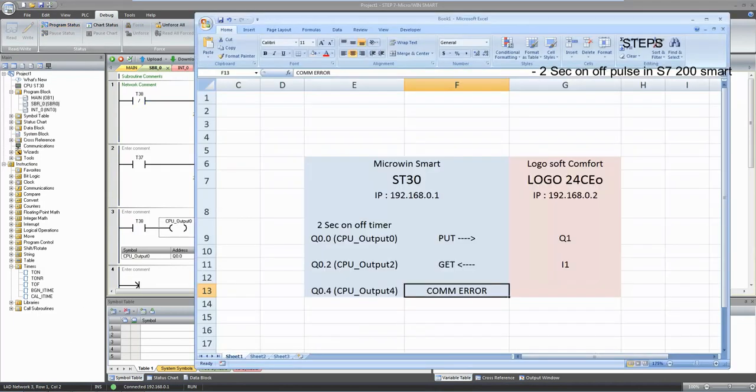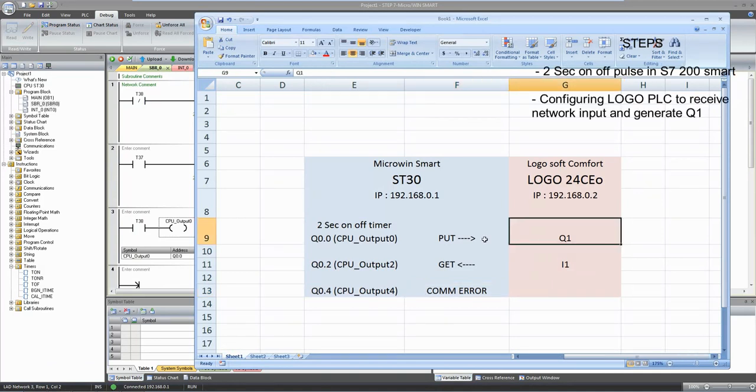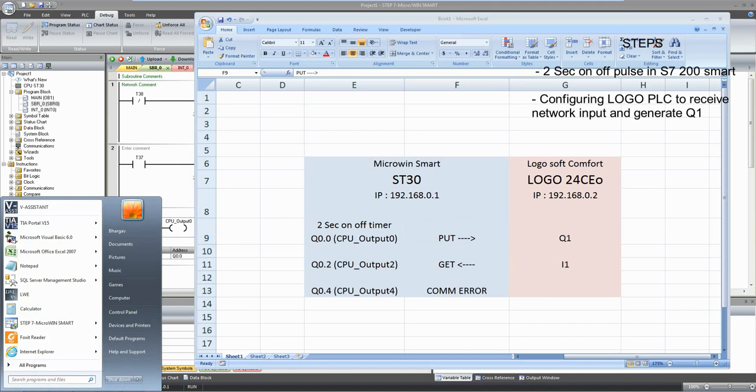Now second step we will configure output Q1 in logo PLC.